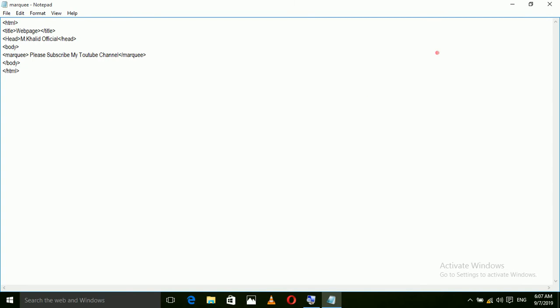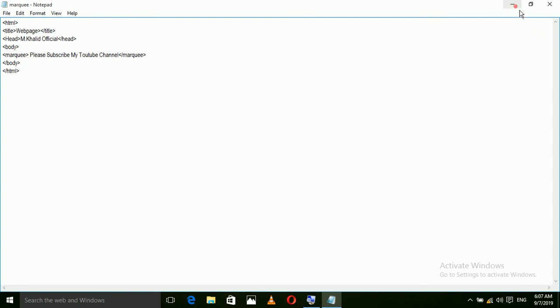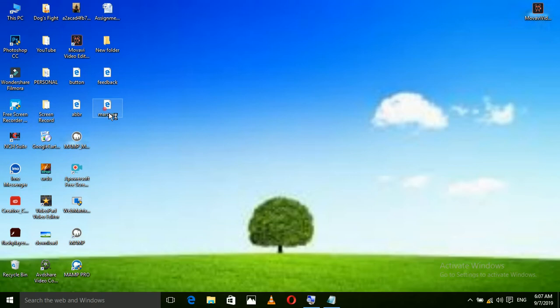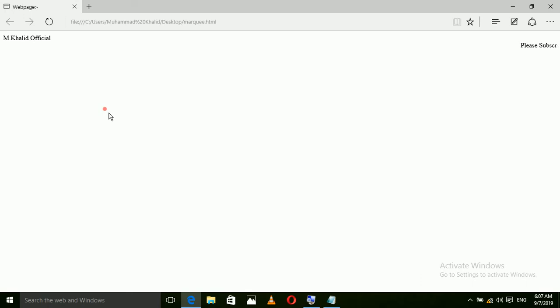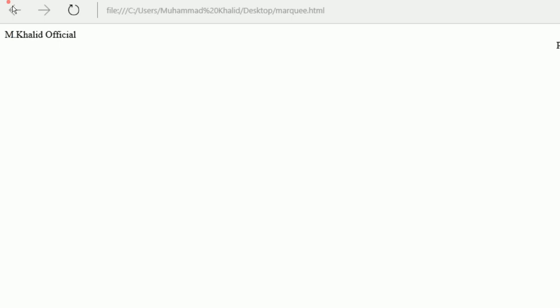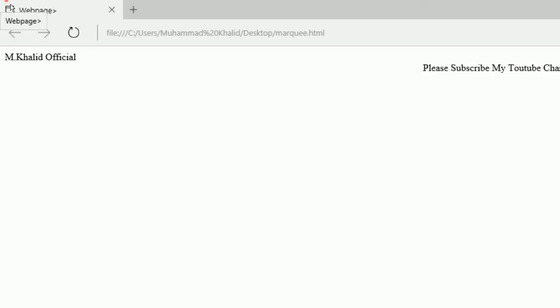Minimize the notepad and open the web browser that I saved. As you see, the text is moving on the web page.